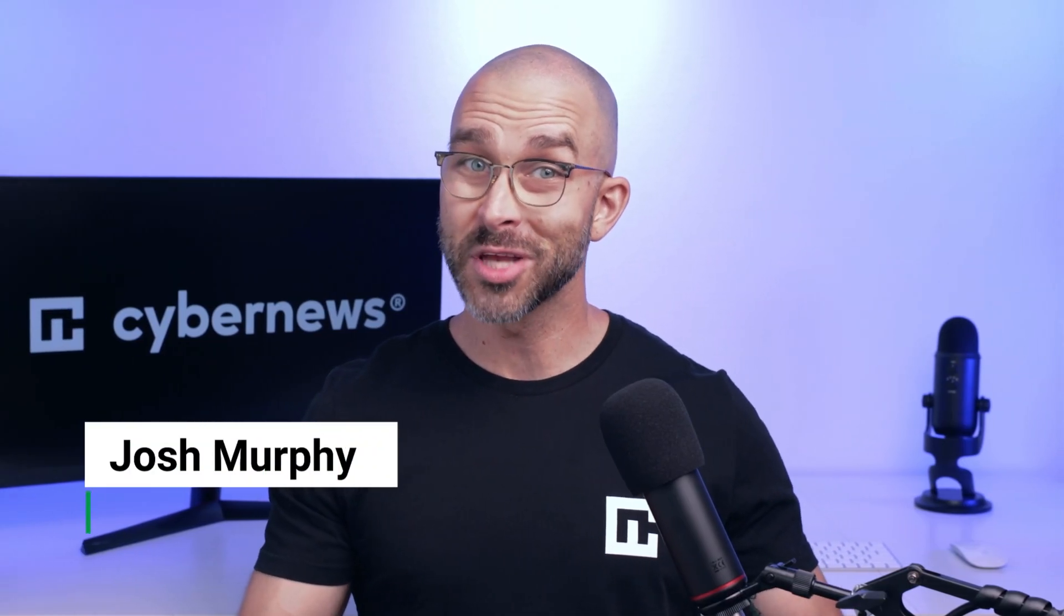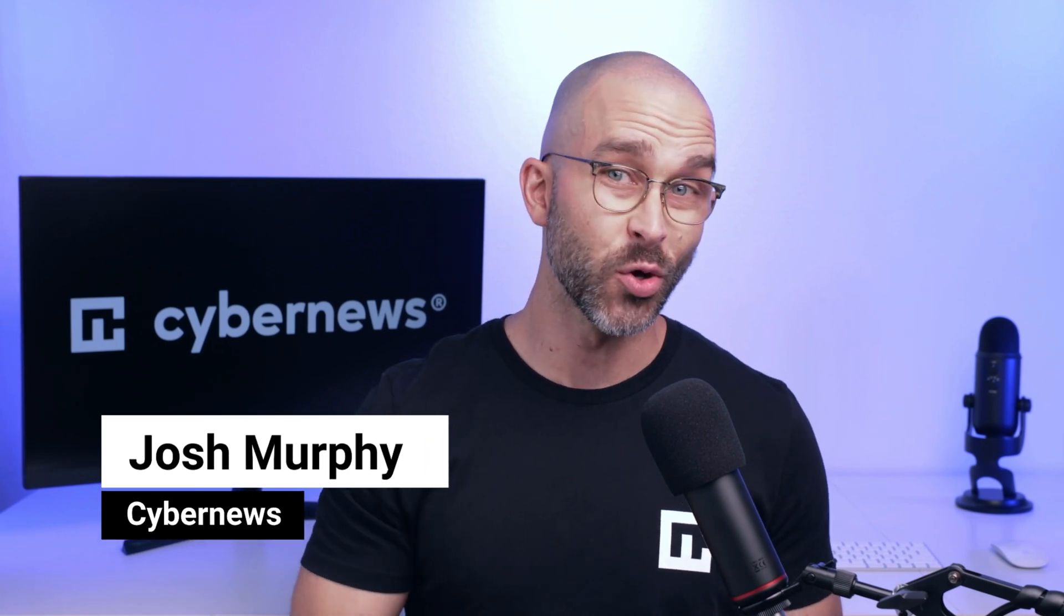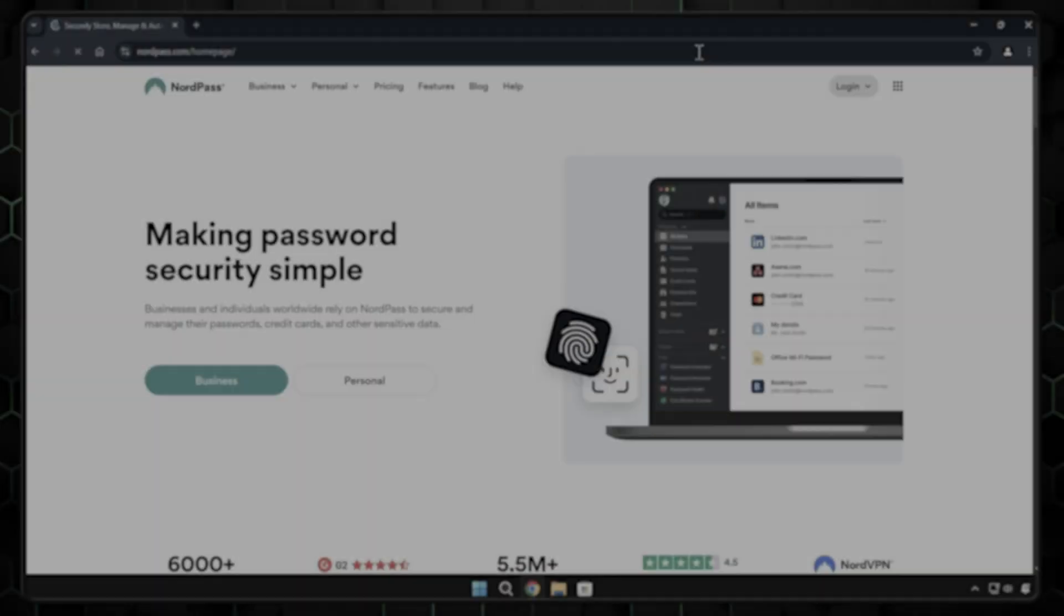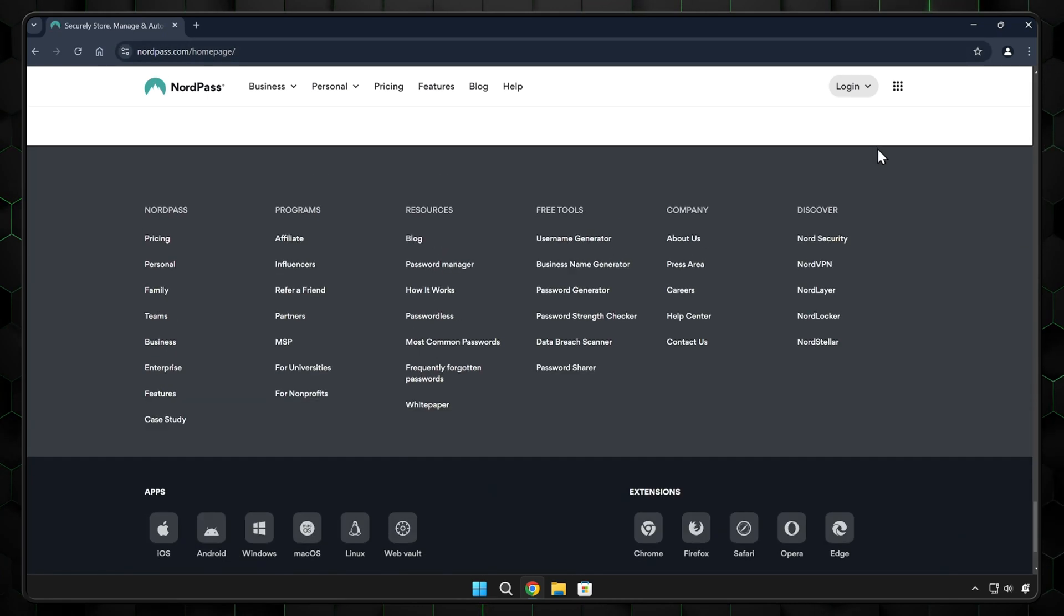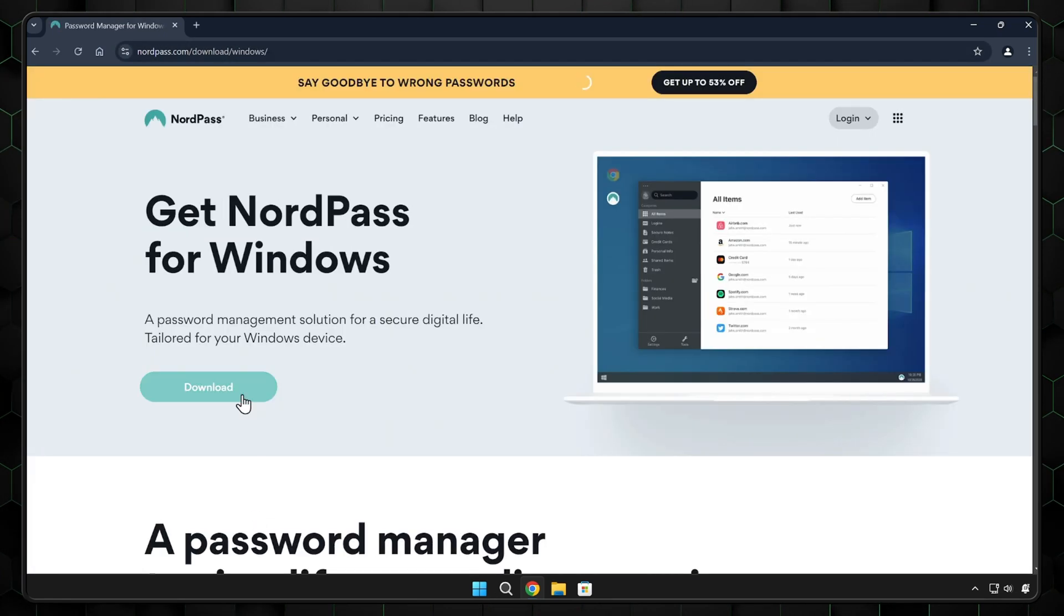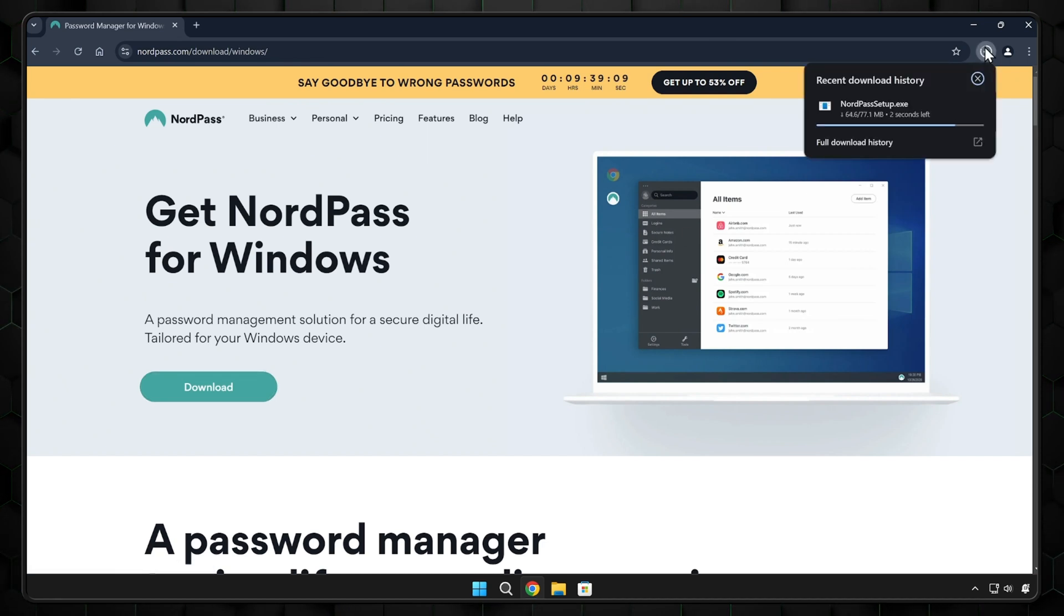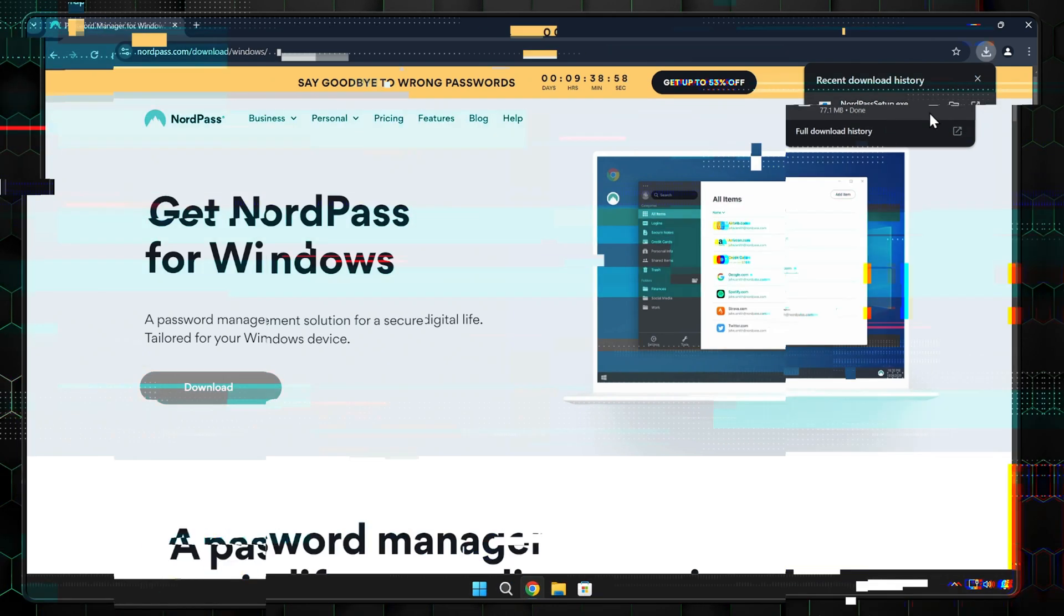The first step would be getting the software onto your device. I'll be doing a NordPass tutorial as an example here, but most best password manager options nowadays will have apps that are easily downloadable, either from your relevant app store or the provider's website. The download should only take a few minutes, a couple clicks, and once it's on your computer, it's time for the installation.